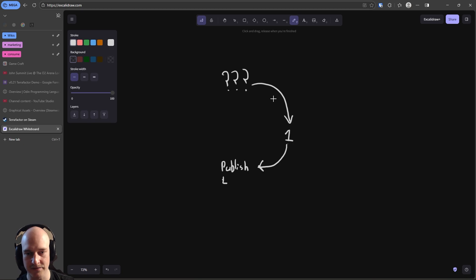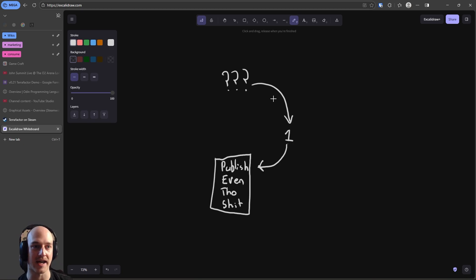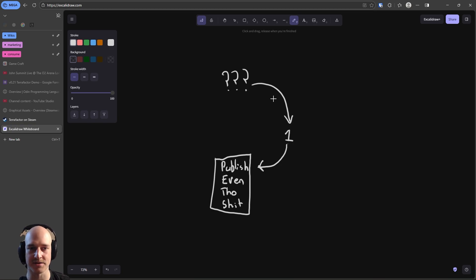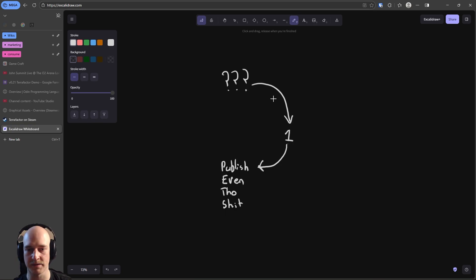Publish, even though shit. This is key. Be okay with it being ass and knowing that that's just the price for getting better. You got to pay it. And then we move on to the next phase.